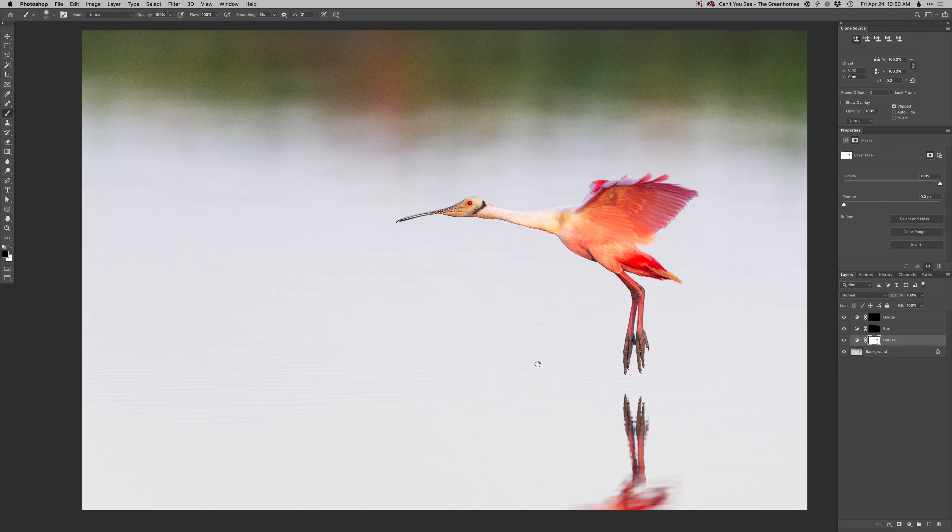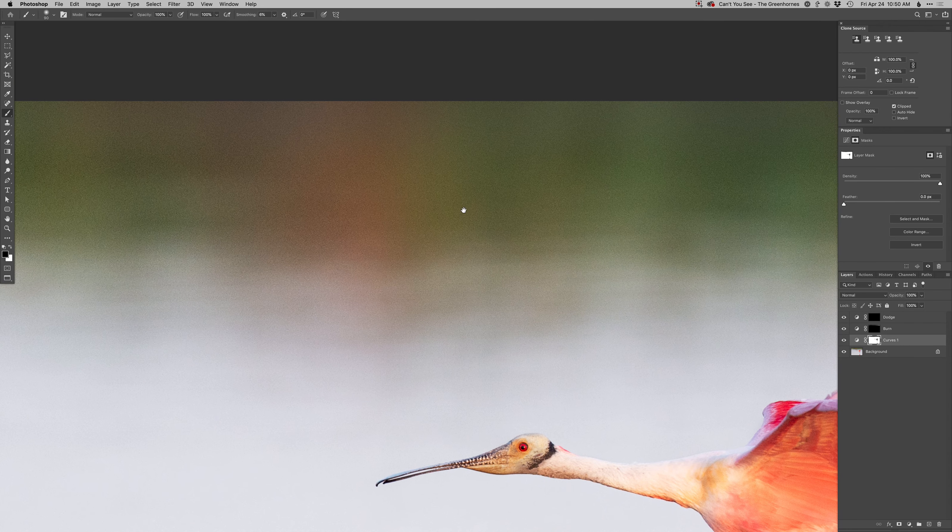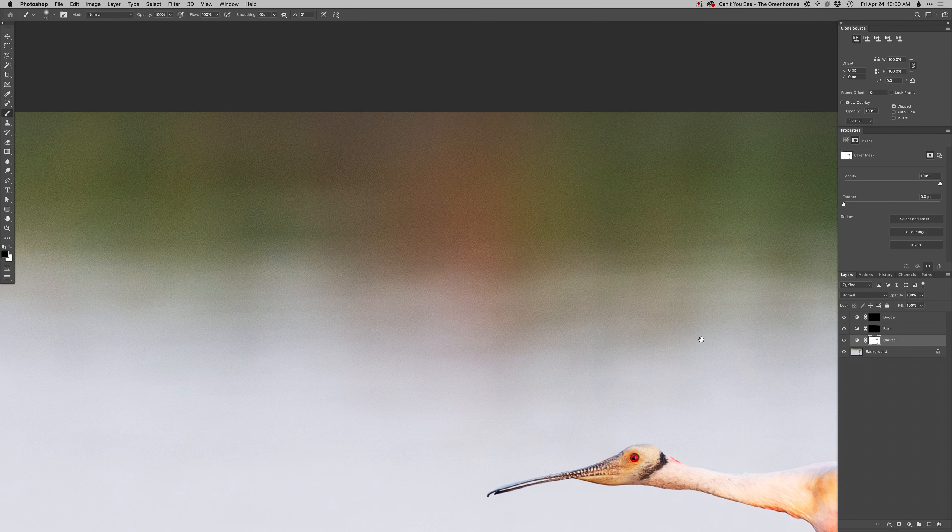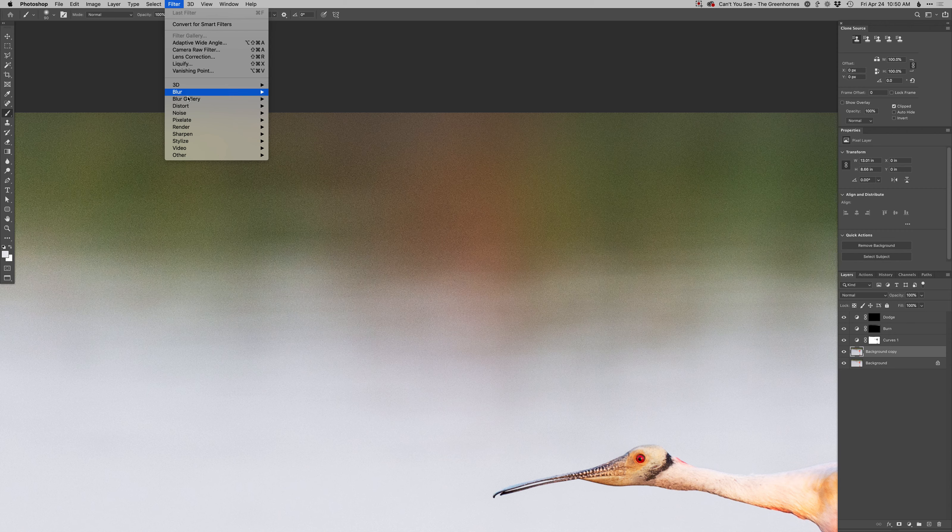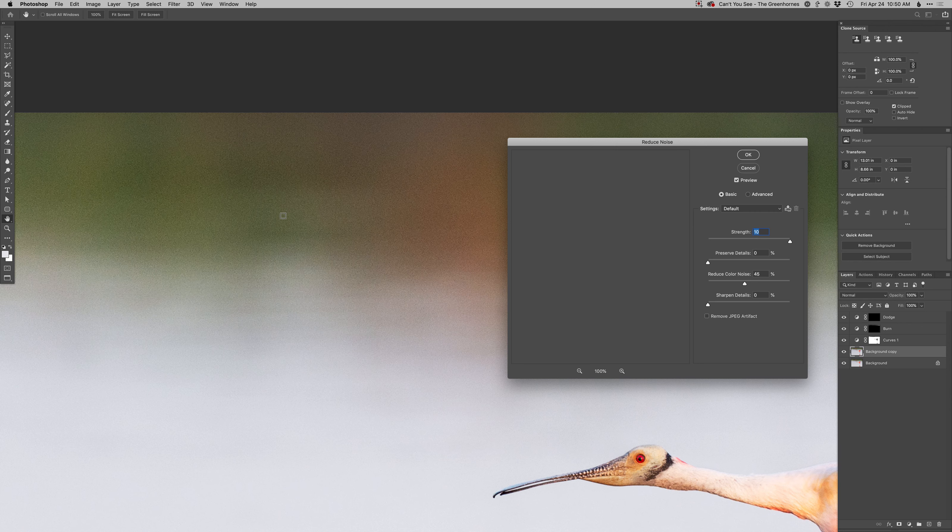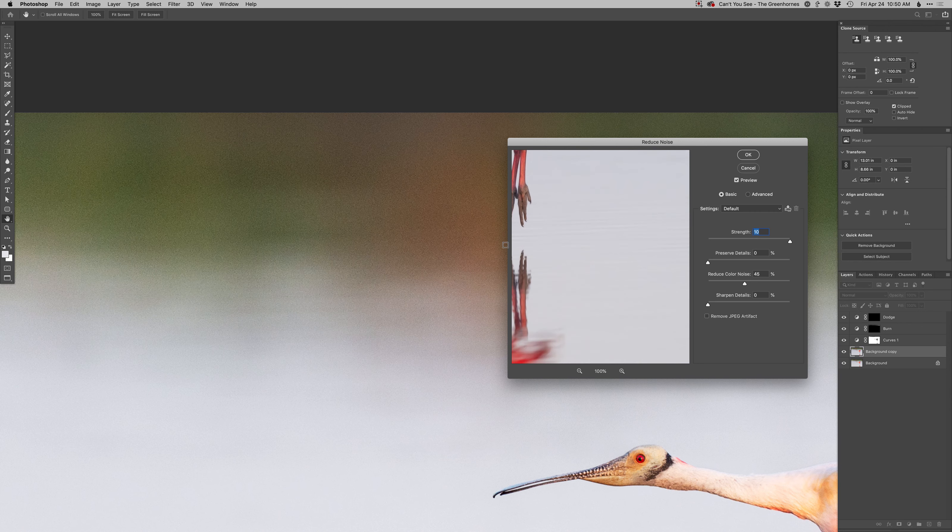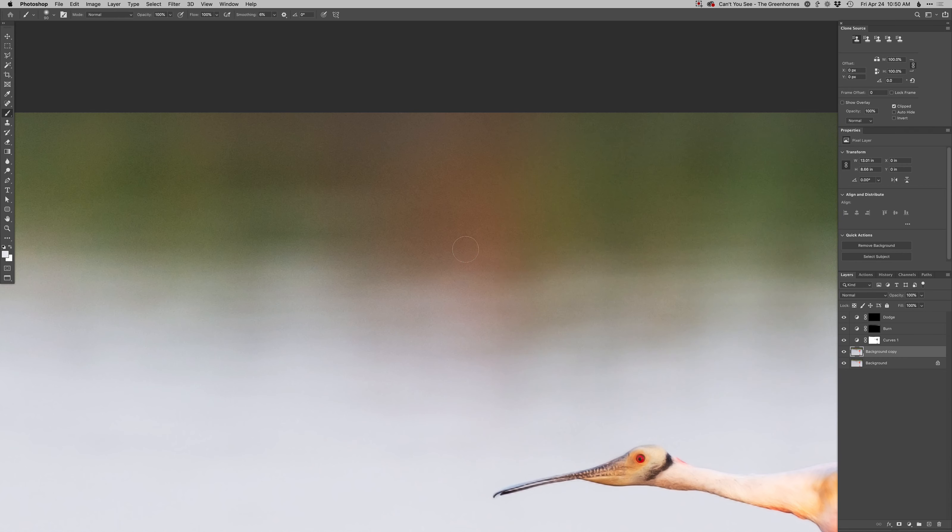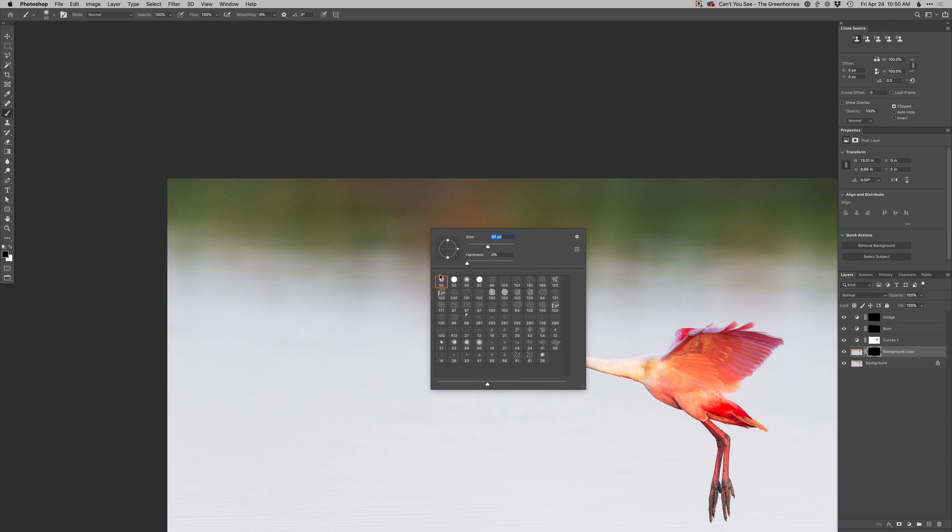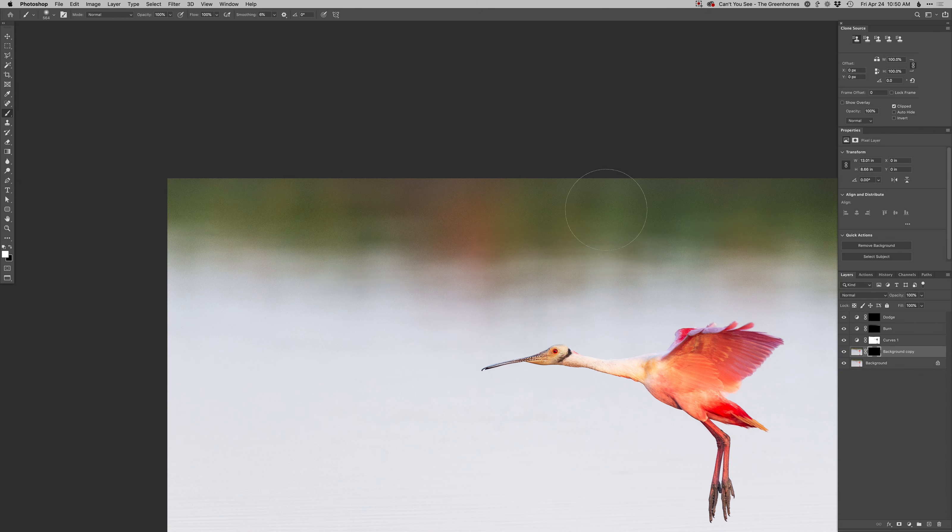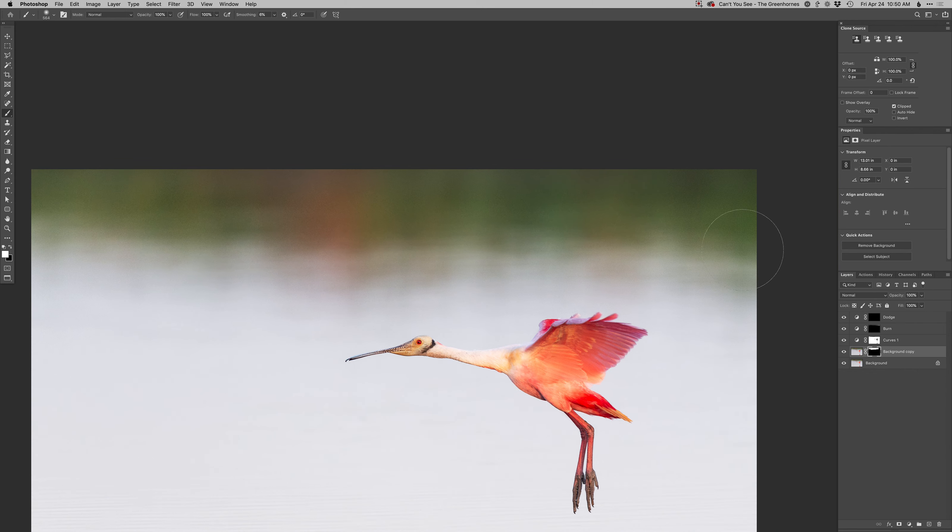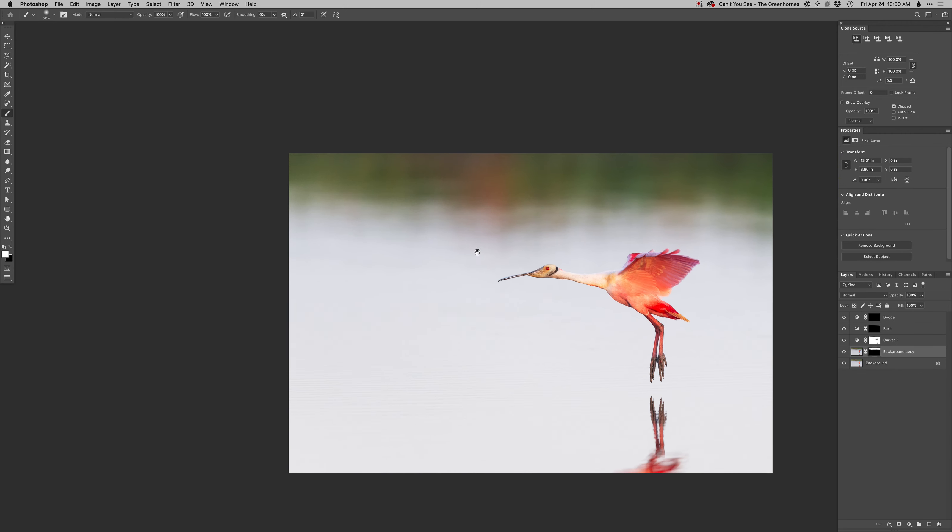I think that about does it. A little big noise back here, it's pretty noisy so I can always just try reduced noise in here. I would normally do this in Lightroom but I can do it here. There we go, that cleaned it up some because I can just paint it in on the background like that. Just kind of clean up that grain back there, smooth that out a little bit.